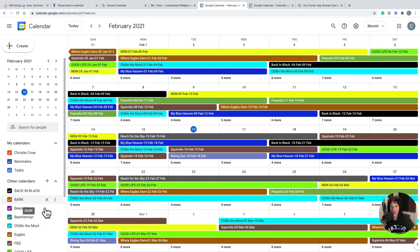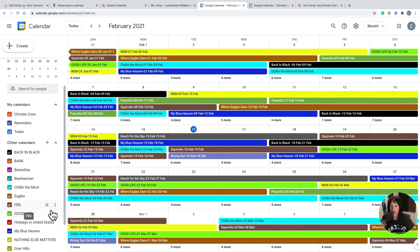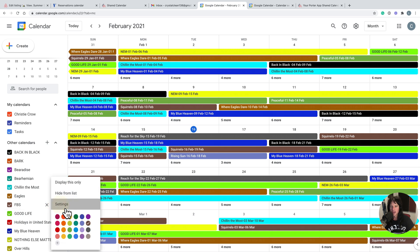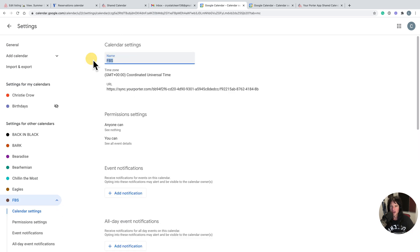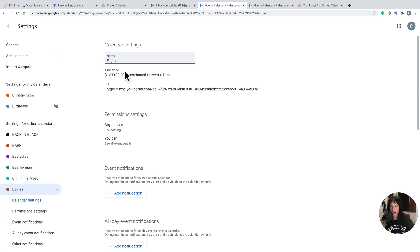At which point you would want to come back over here. It will appear as a URL, so you're going to want to click the three dots, go to settings. You can then rename the property, for instance, Vrbo Eagles Vrbo would be a good one for that.